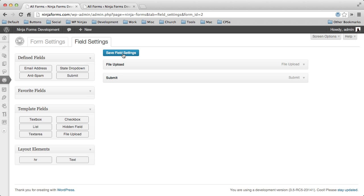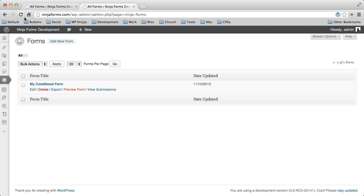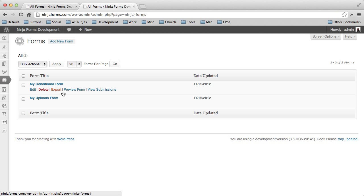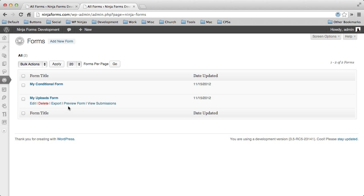So let's go ahead and save that. And then we'll come over here and take a look at our new form. And let's go ahead and preview that form.